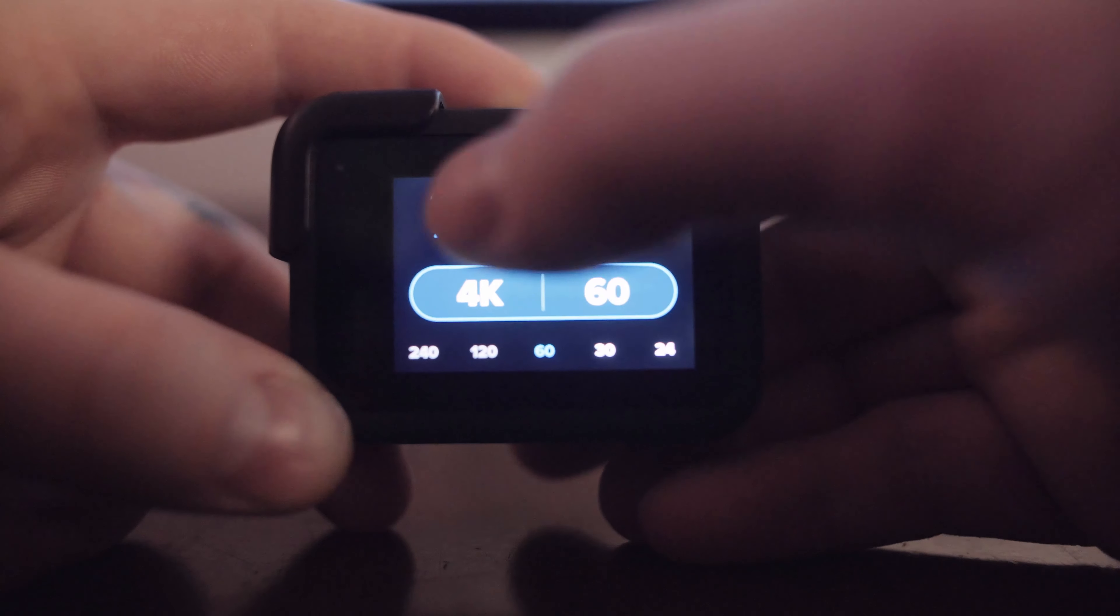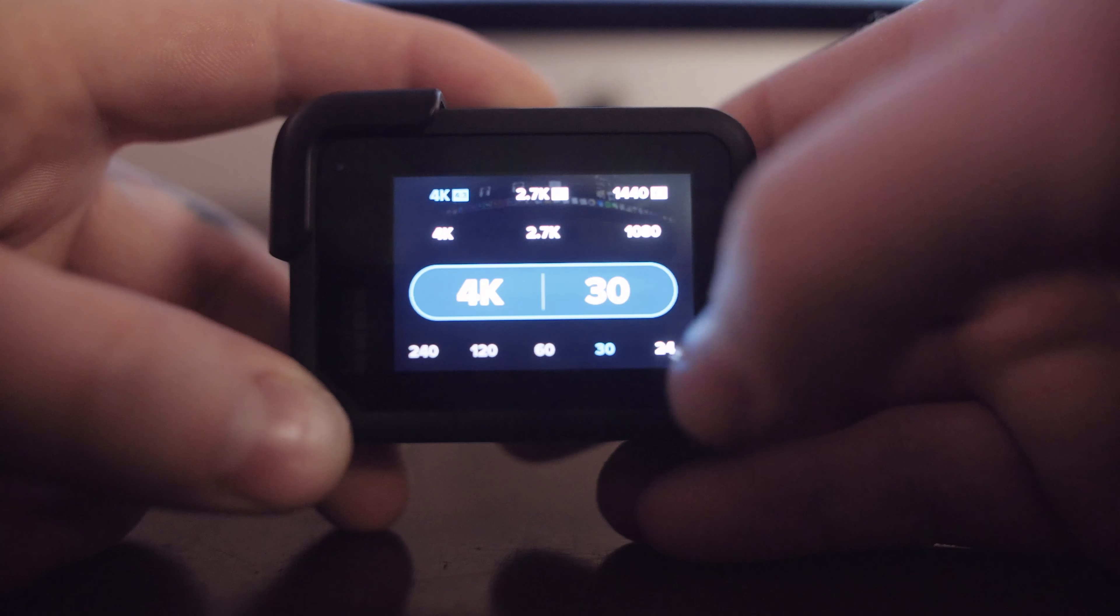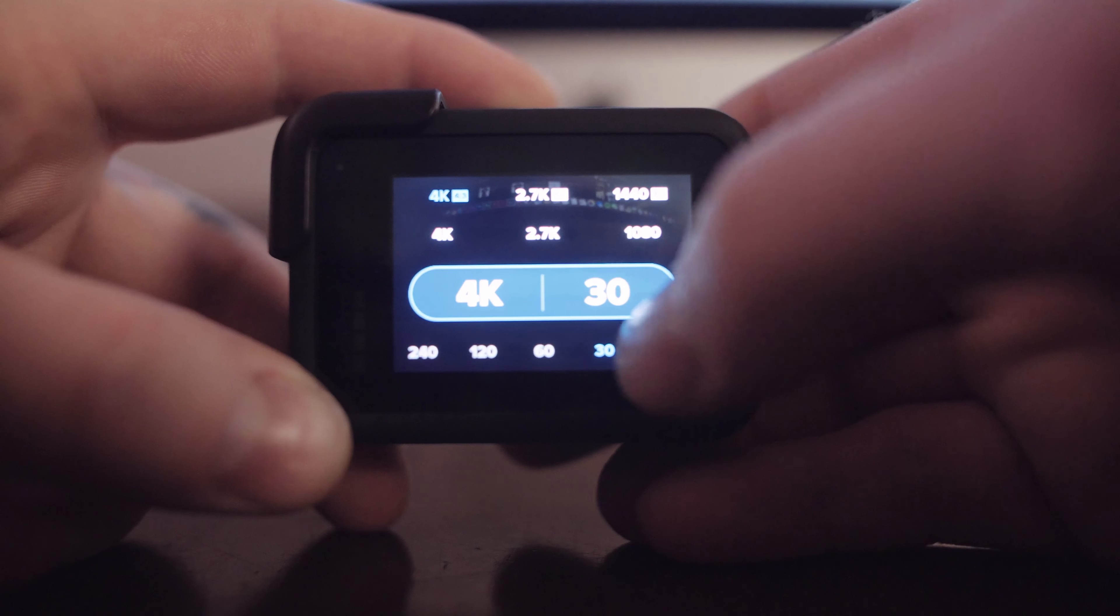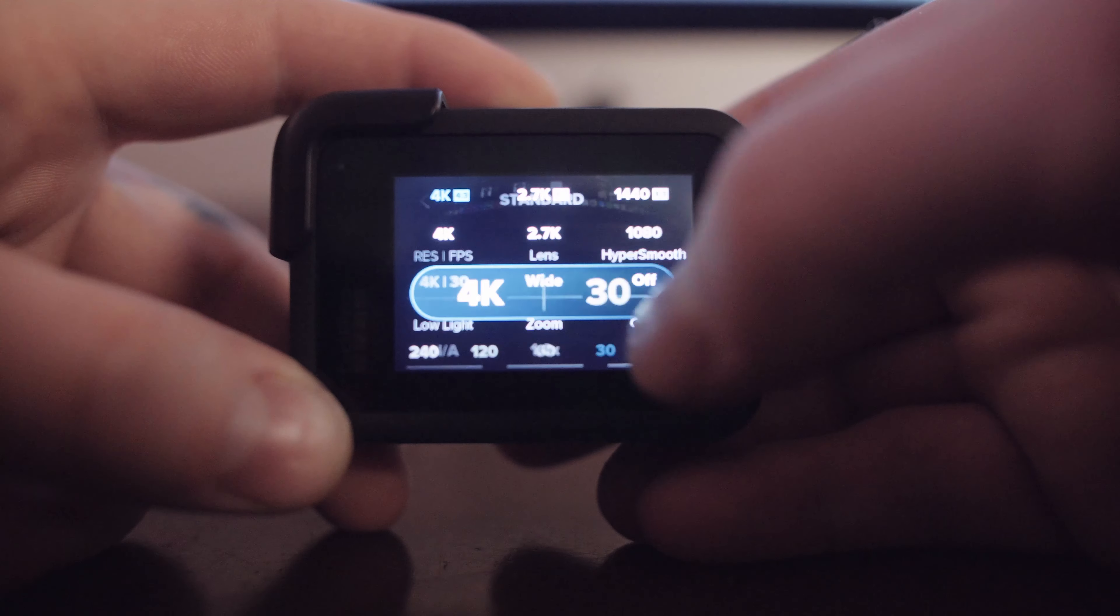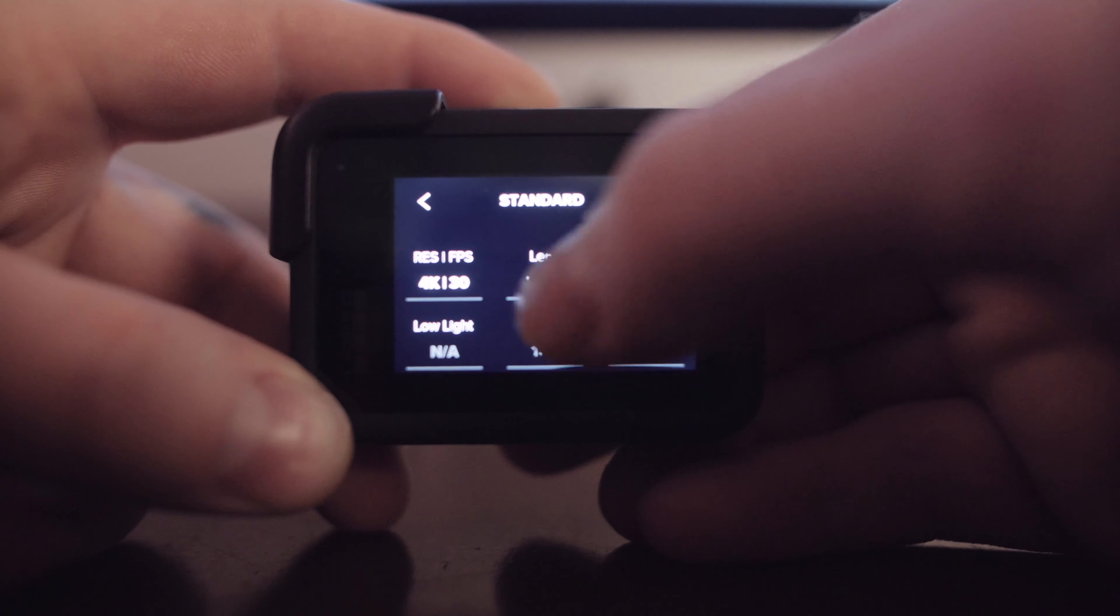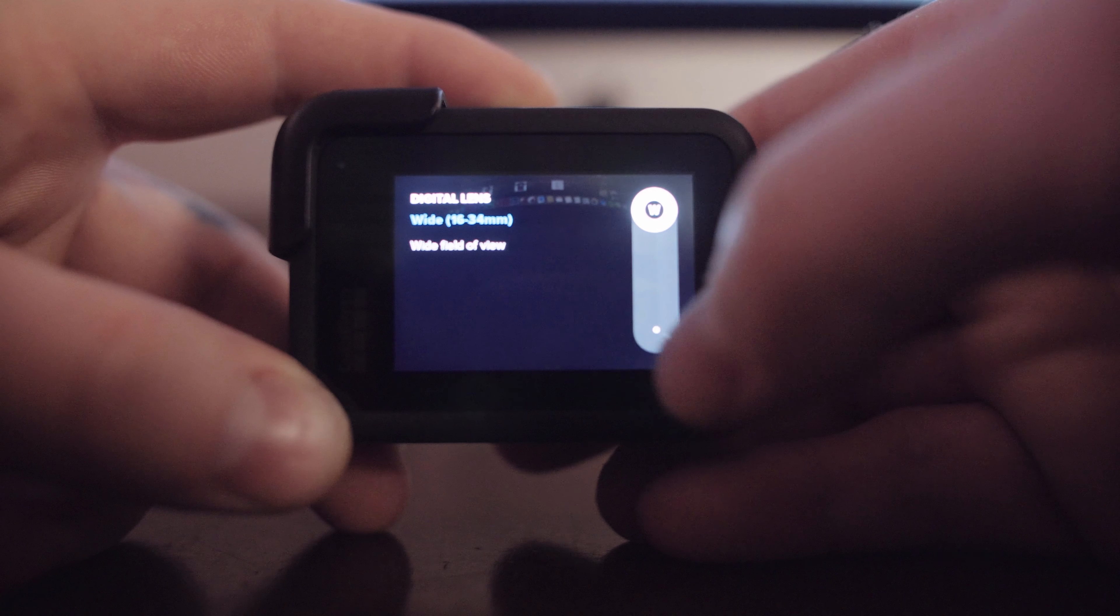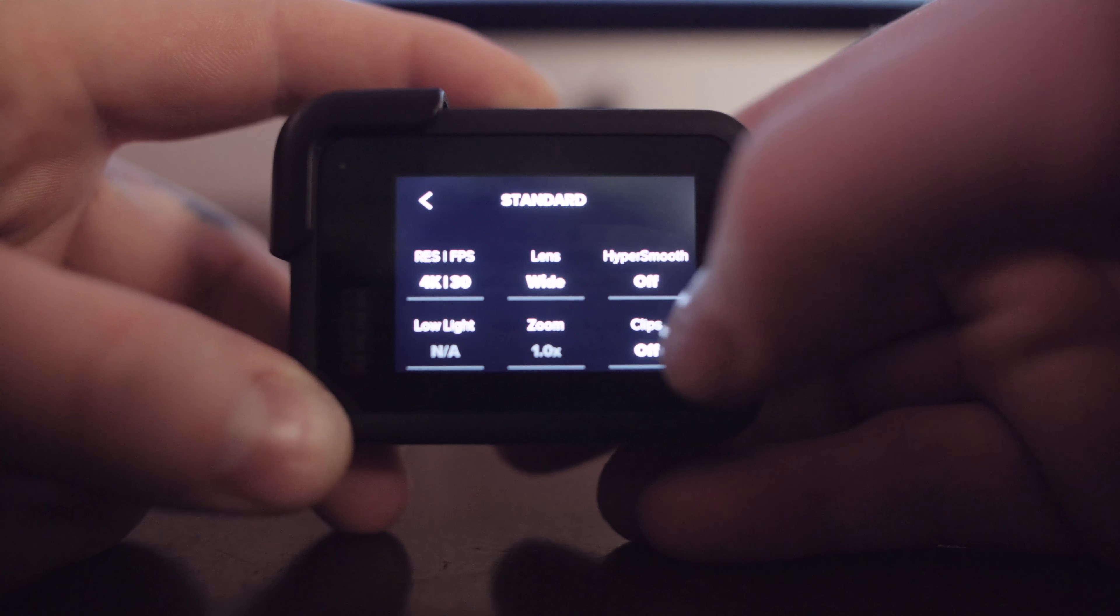Next setting I choose is lens. I always go to wide. Hypersmooth is off.